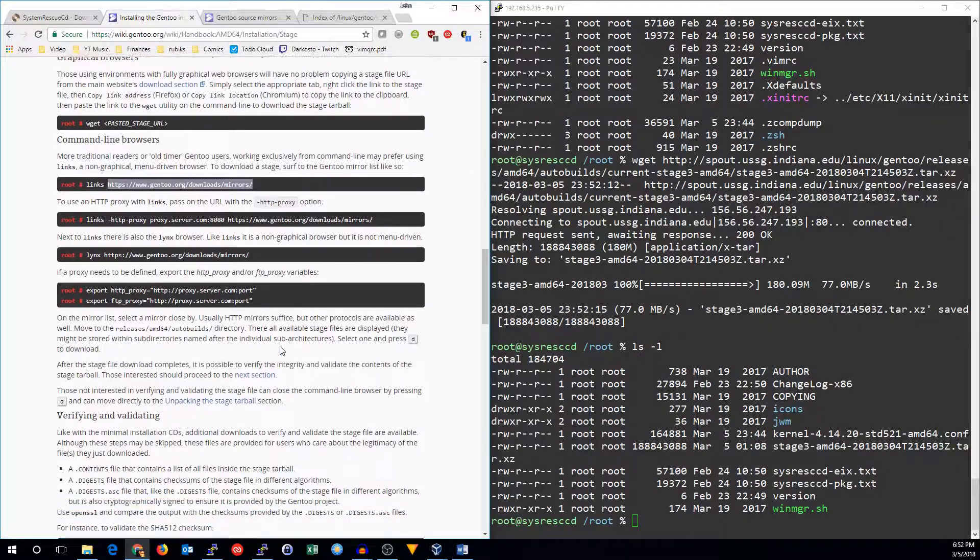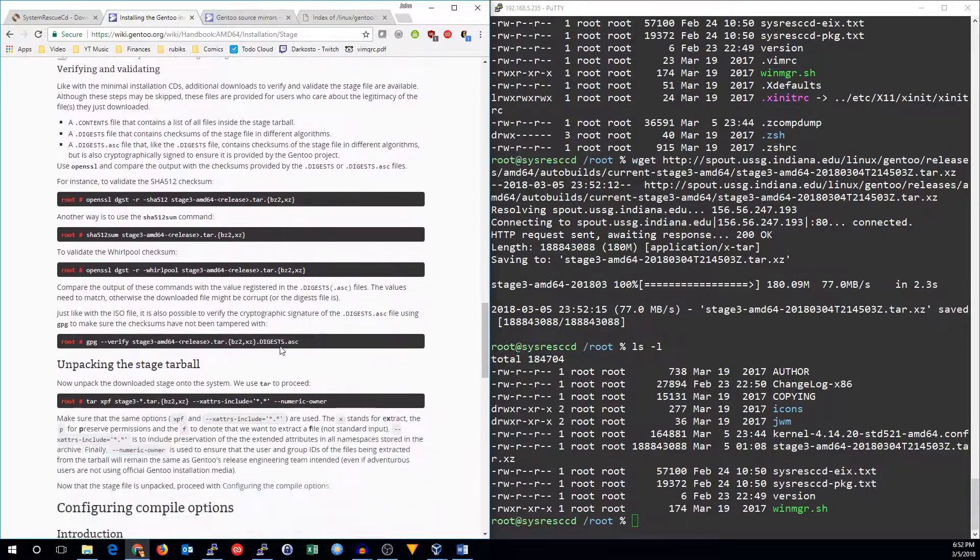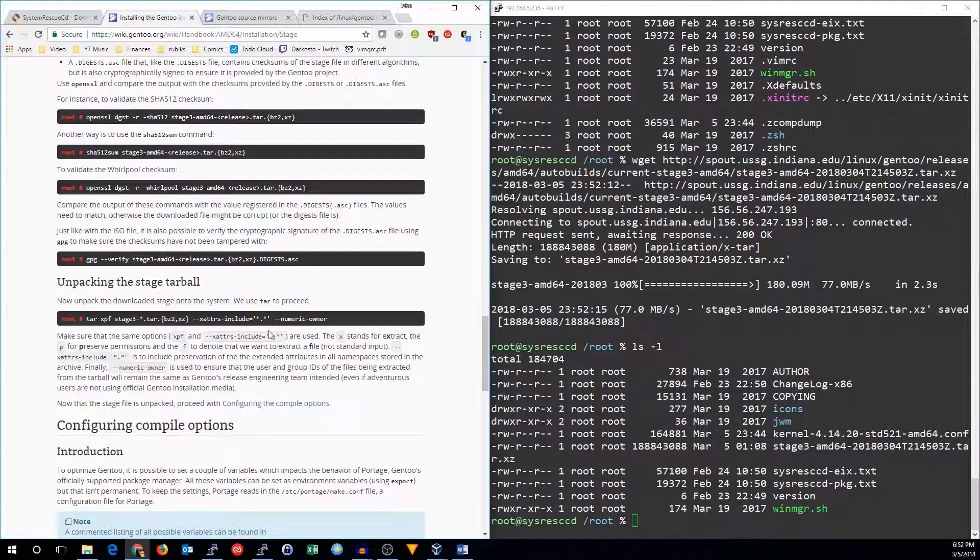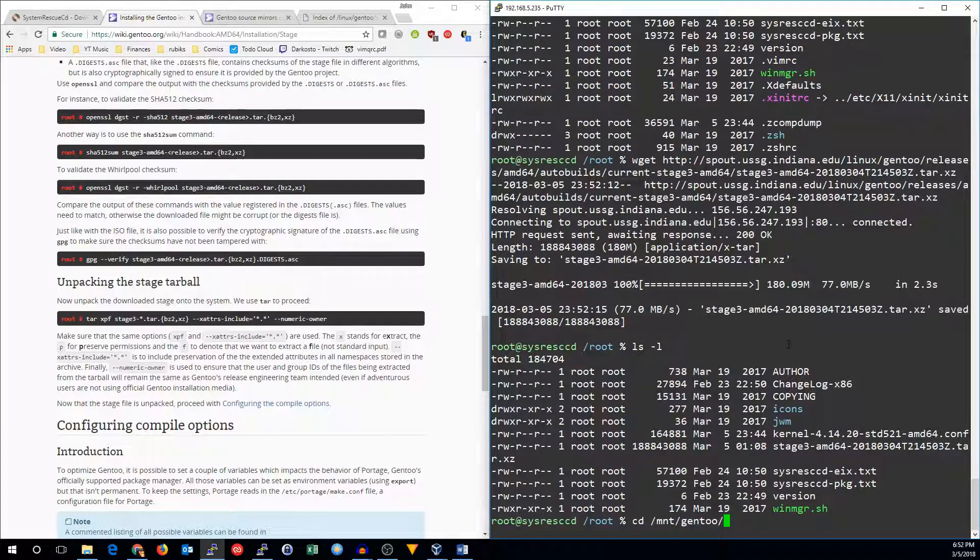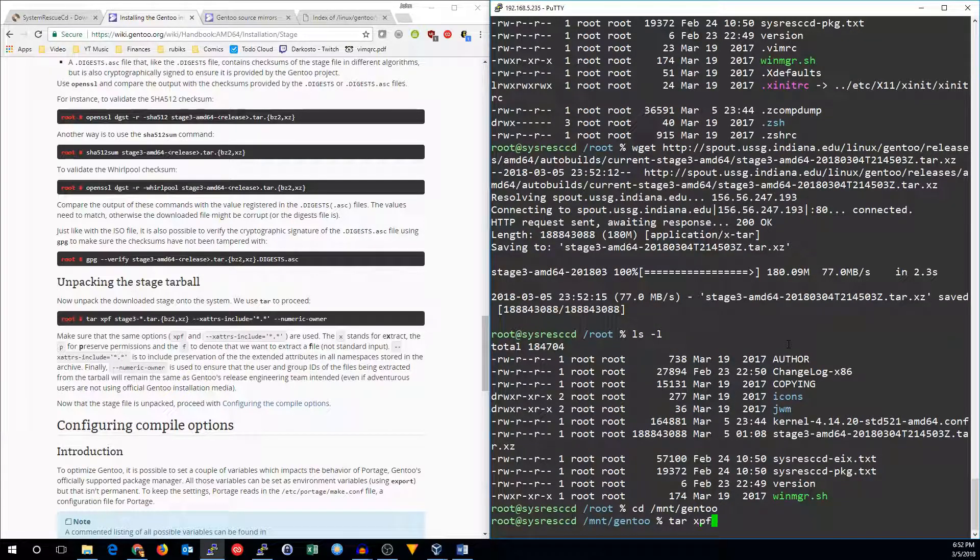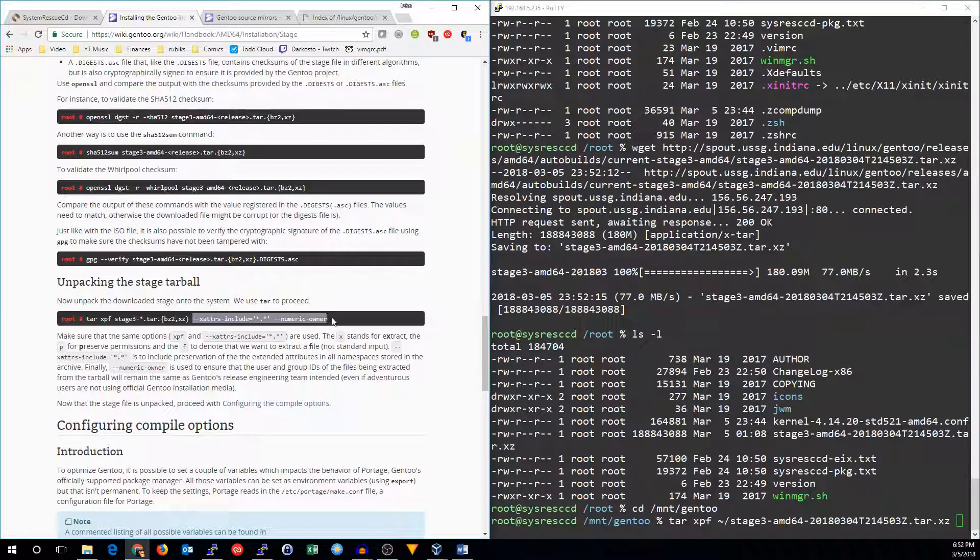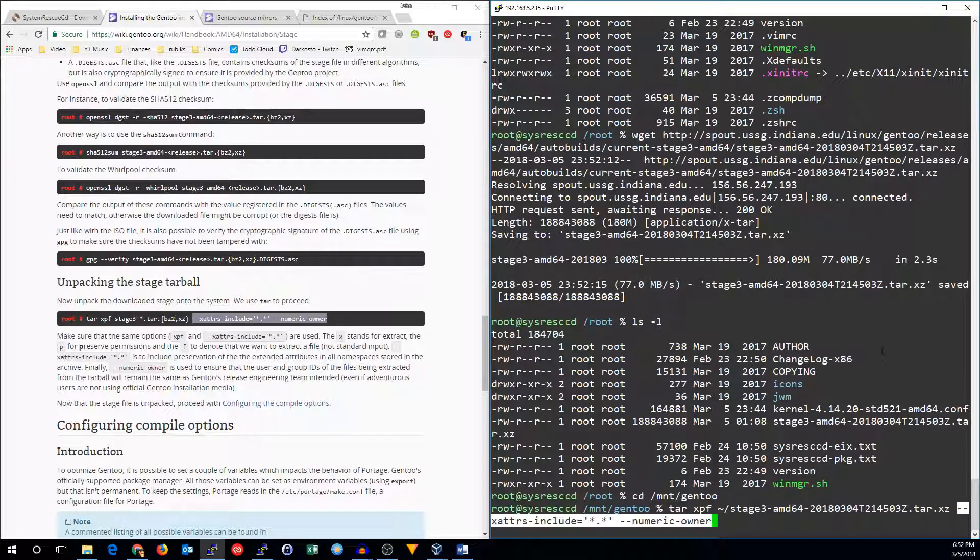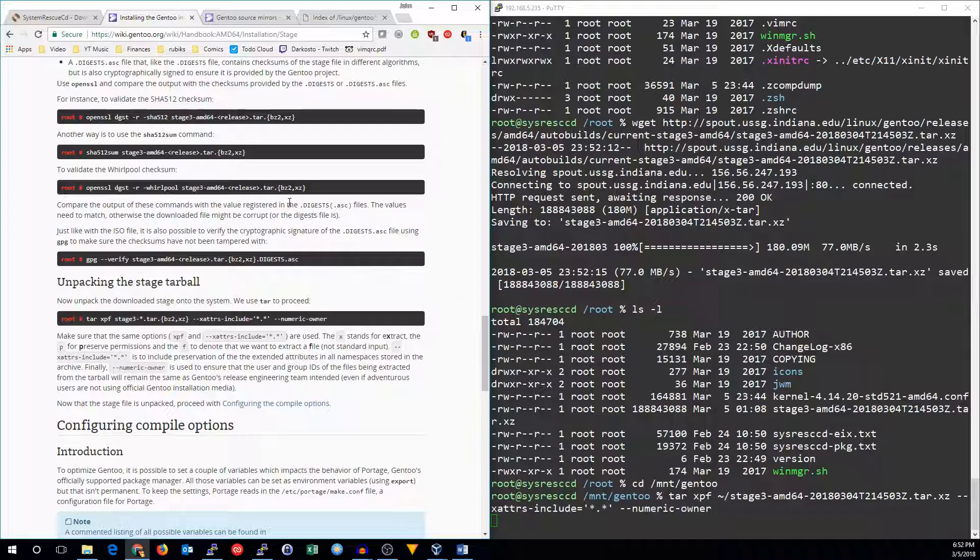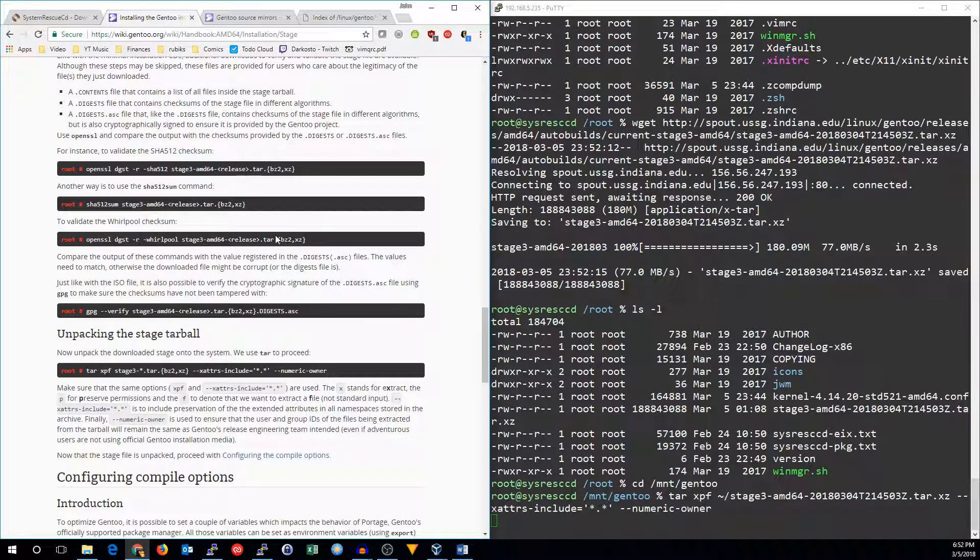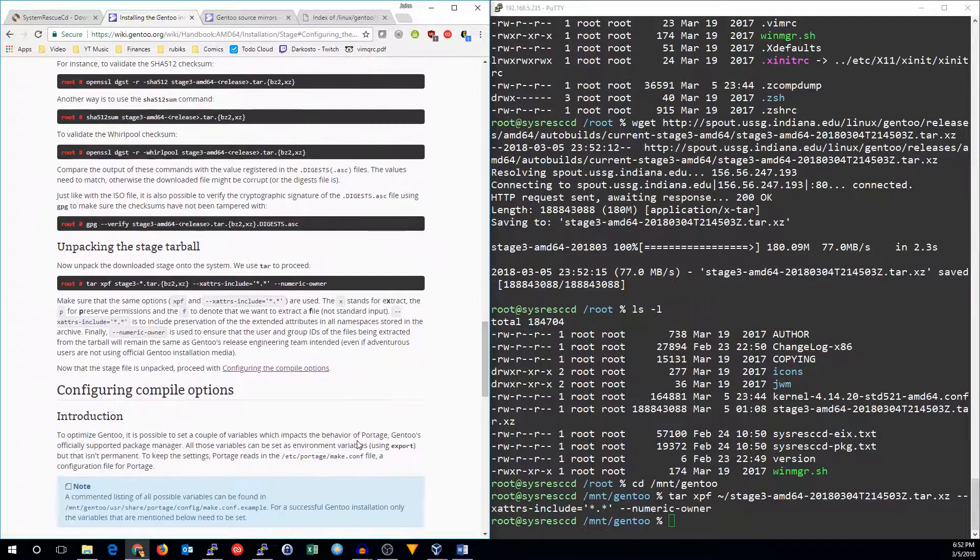So we need to be in the /mnt/gentoo location. And now we do tar xpf, the stage 3. And we're going to want the rest of these commands in here too. I'll just copy and paste that. All right. Now you can also get digest and make sure that your release is good. I don't generally do that, but it's actually a good idea in practice. So you should probably do that.